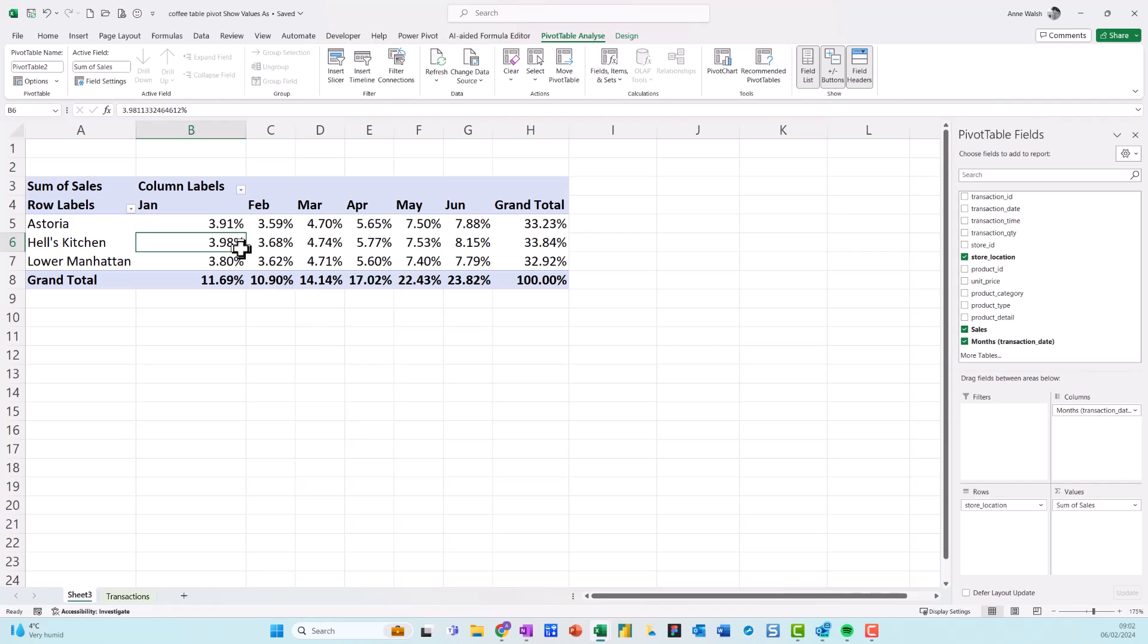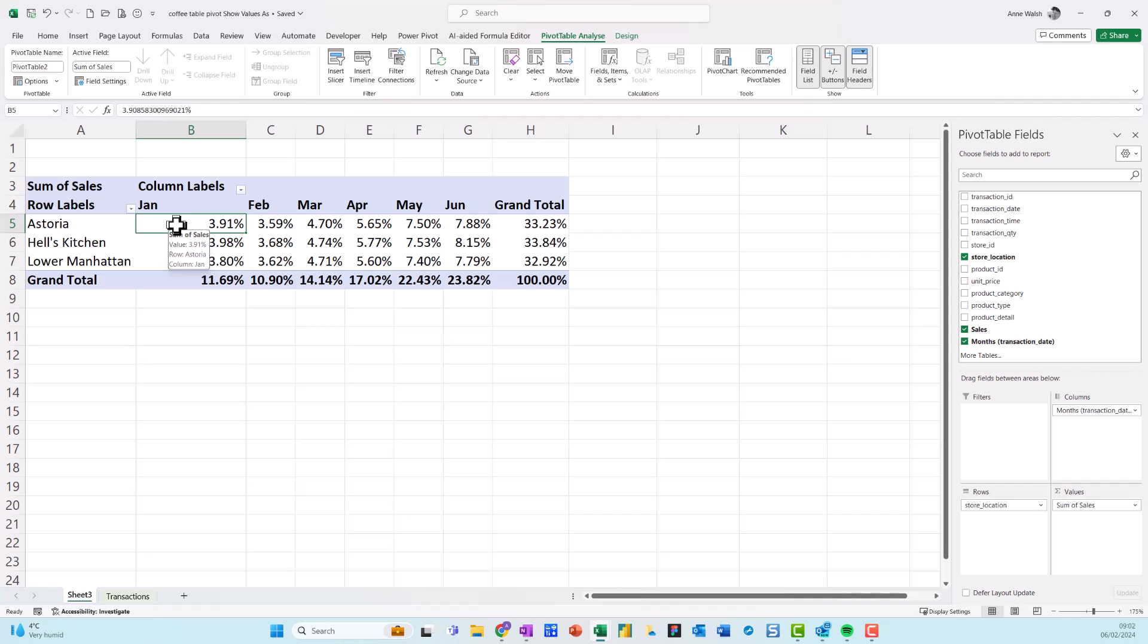Show values as and I just choose percentage of grand total. And see that shows me that if I take all the sales for all the locations, what percentage for example is the January Astoria sales, it's nearly 4% this one here. So I can look at it there if I want to.